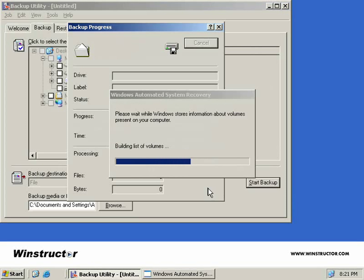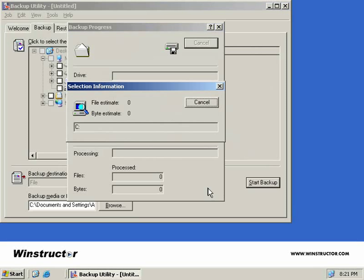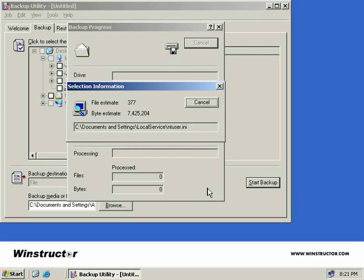Now here we can see that Windows is querying our computer about information stored on our server. Once this is complete, you'll be prompted to insert a floppy disk to write the ASR files to. Simply insert the disk and click OK. Once the files have been copied to your disk, we'll click OK again and store the disk somewhere safe.